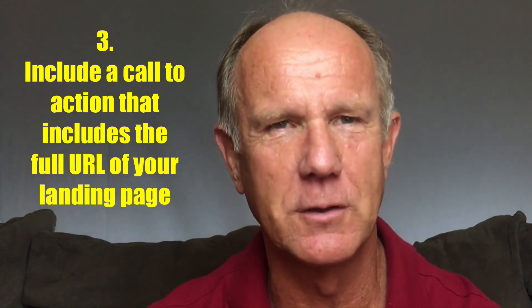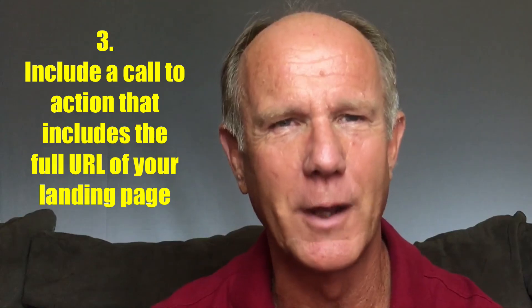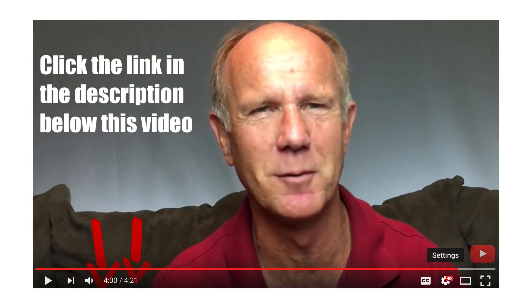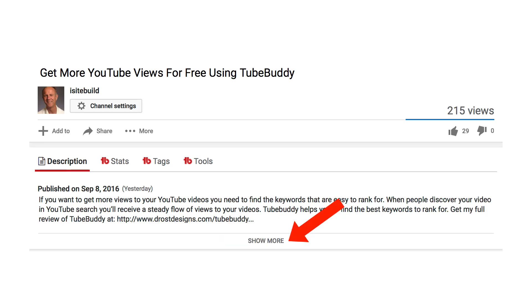Point 3: Include a call to action that includes the full URL of your landing page. If you tell viewers to click the link in the description below the video, make sure you include the full URL in the first few lines of your video description. If you don't do this, you'll have to scroll down the page, which most people don't do.